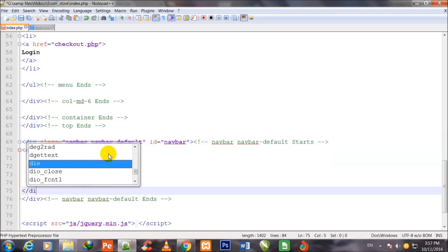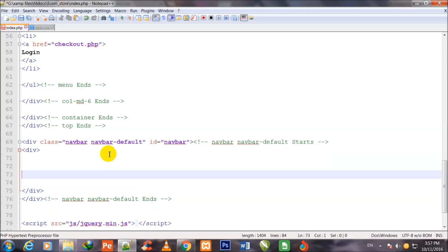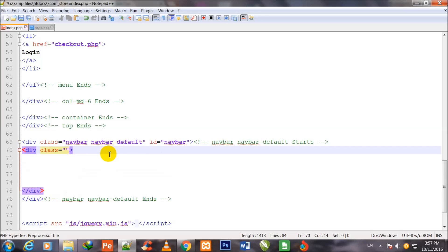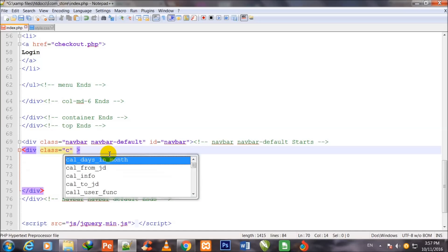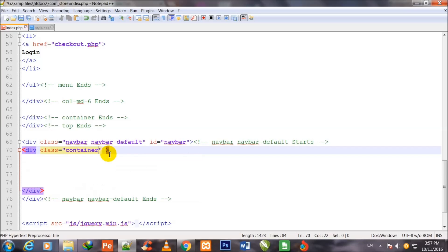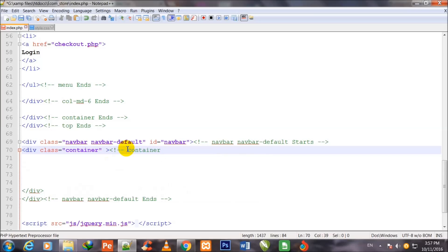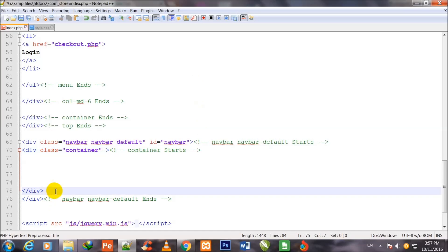Inside this navbar id div I make one more div and assign a class to it: class equal to 'container'. I comment it — container starts and container ends — I copy this comment and paste it at the closing div and write 'ends'.